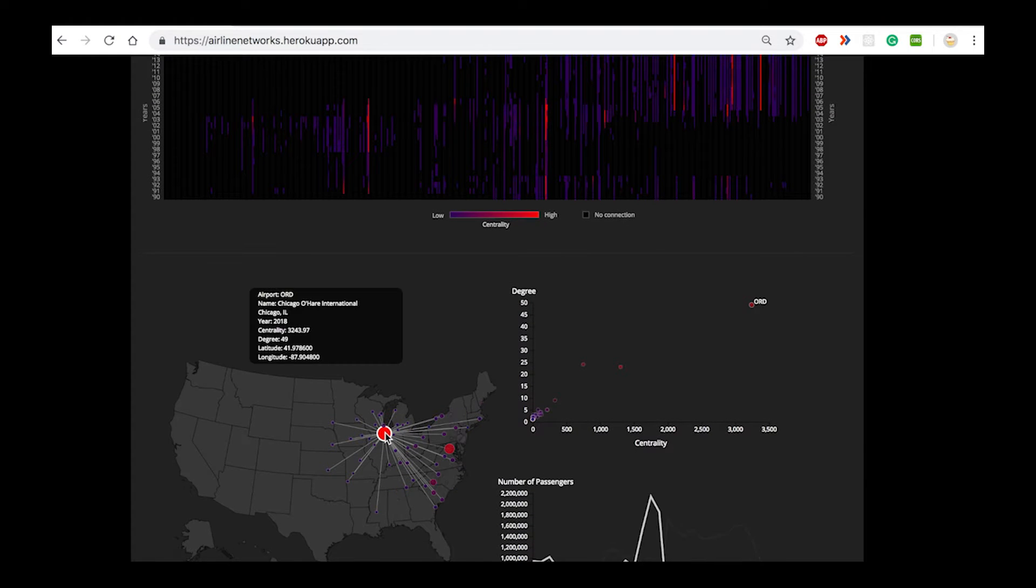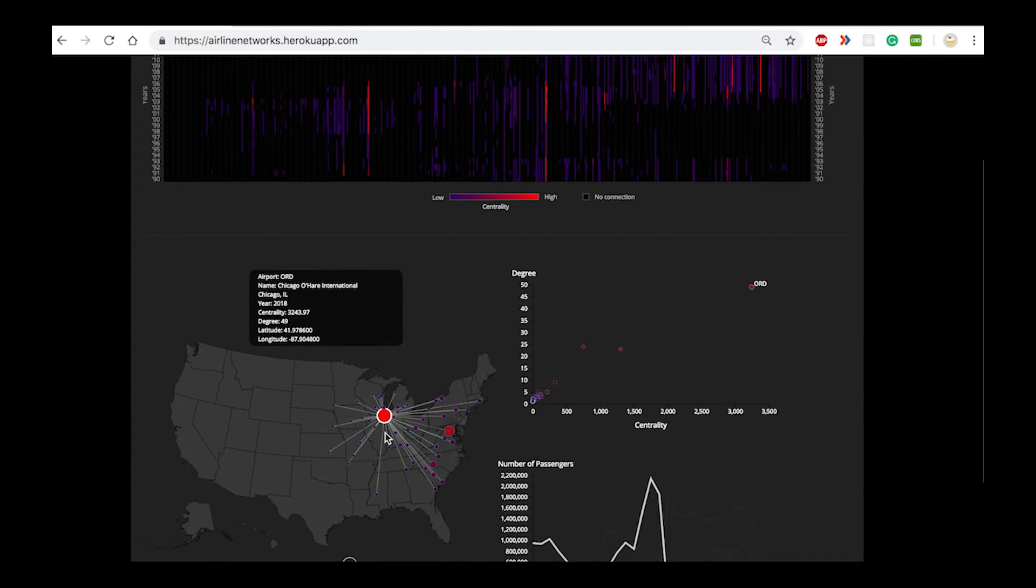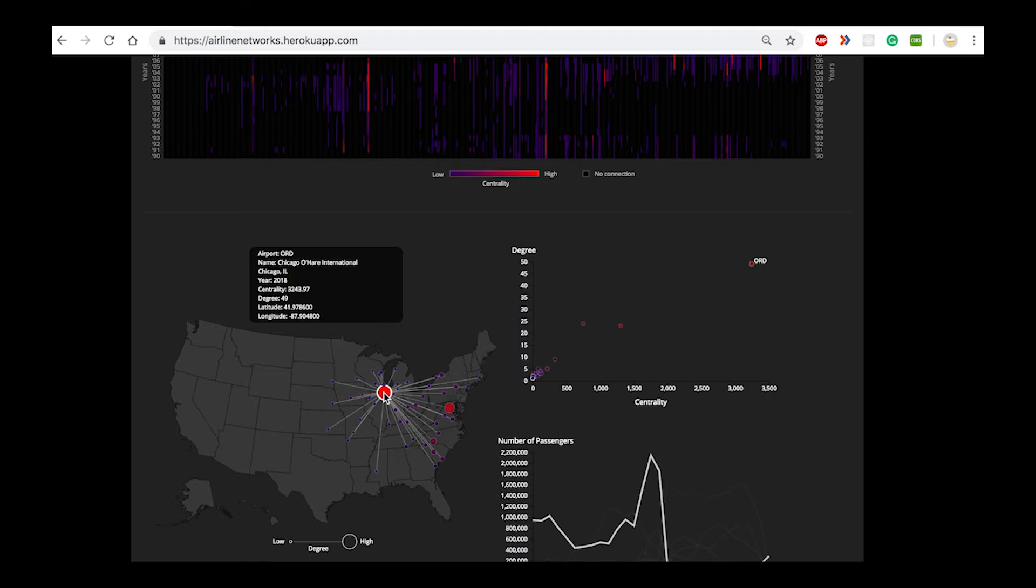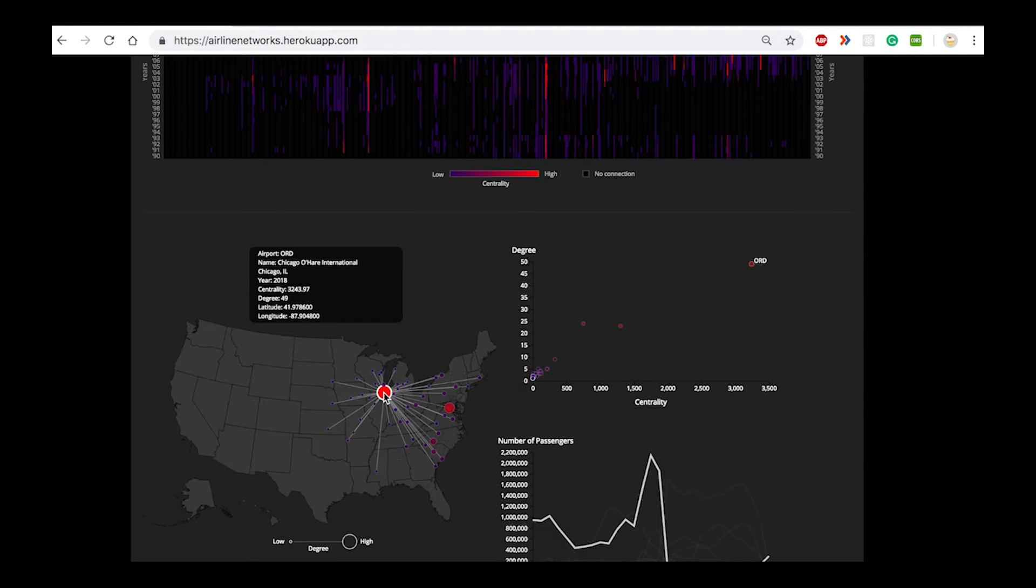For this hub, the number of passengers rose until the year 2004, after which there's been a steady decrease and a corresponding increase again into the year 2018.